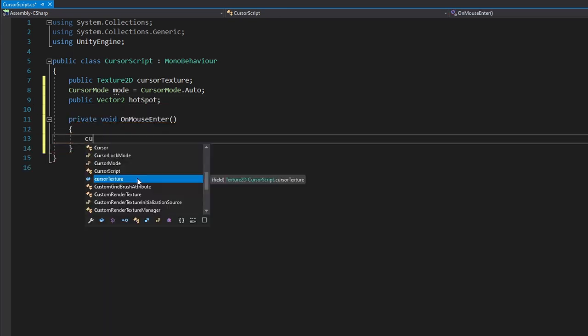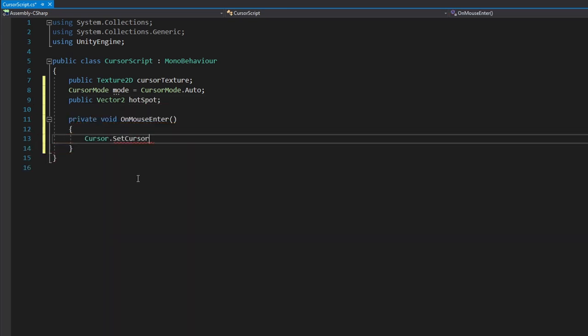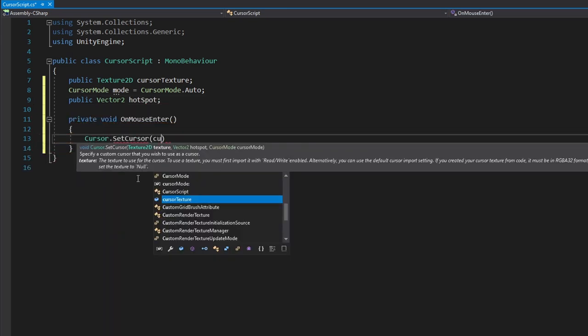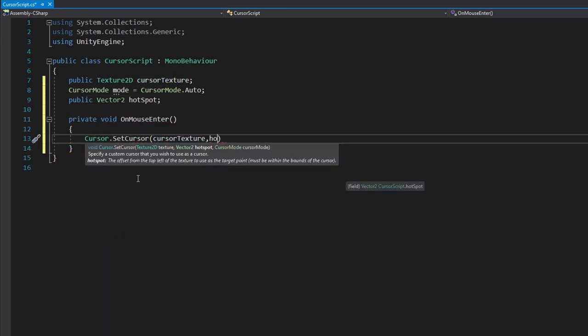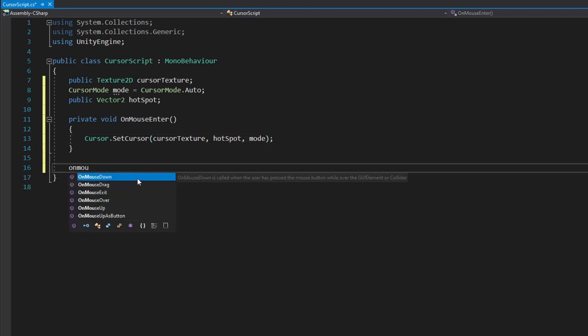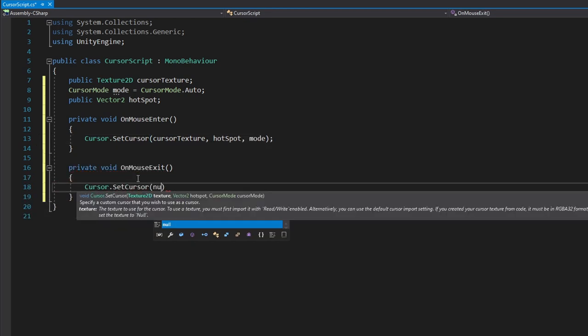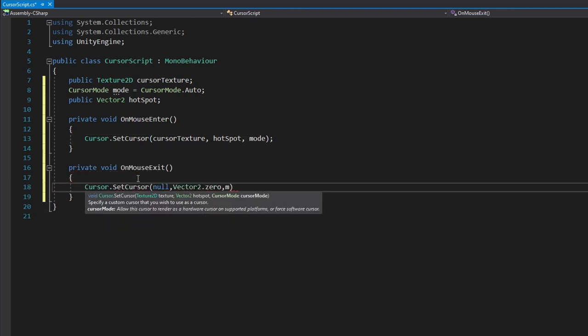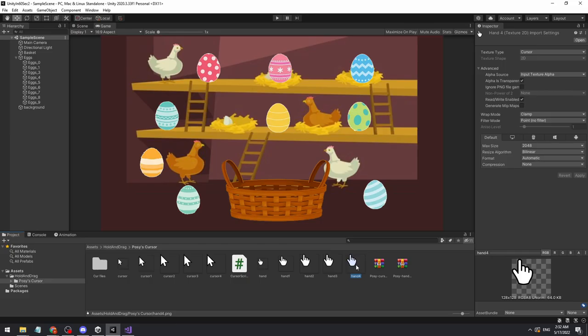On mouse enter, we will use the cursor.SetCursor function with the texture, hotspot, and cursor mode. And on mouse exit, we will reset it to null and zero.